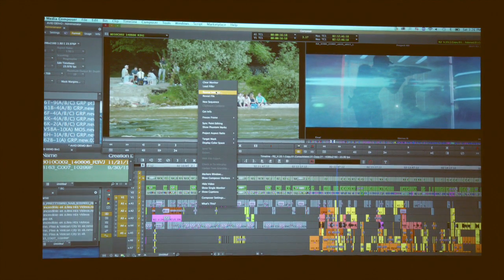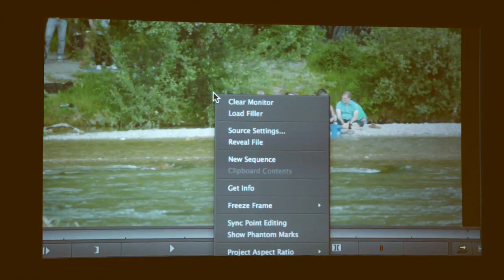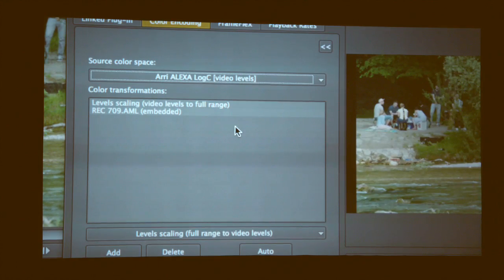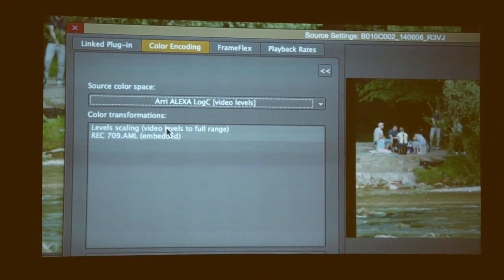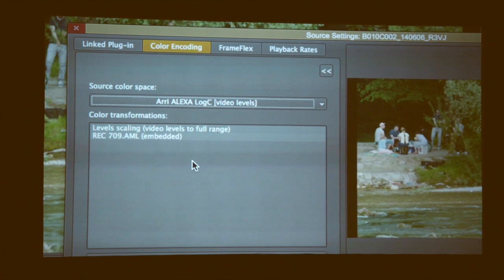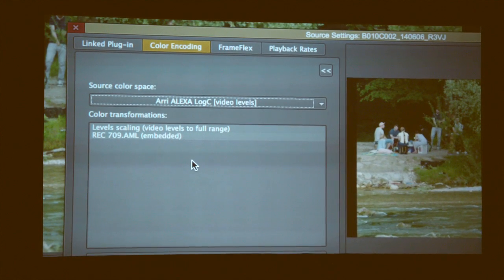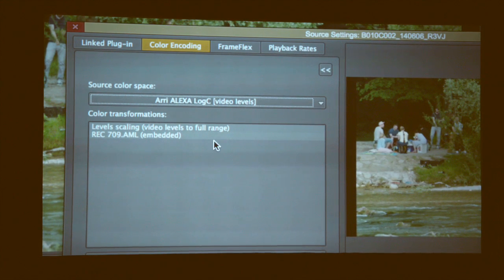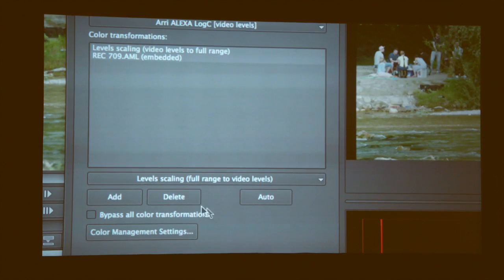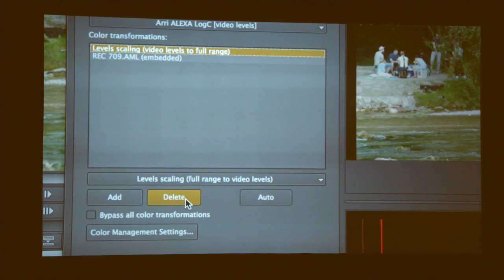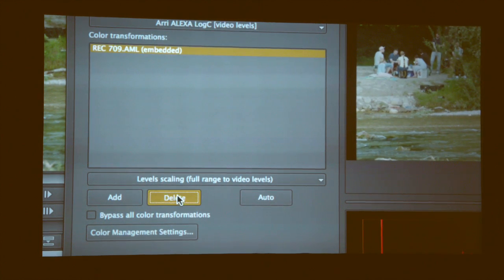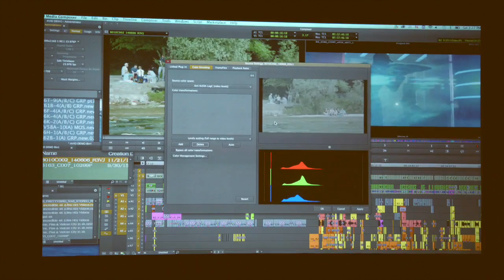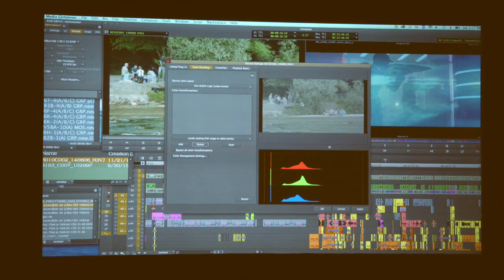I can go to the source side and you'll see instantly in color encoding these are the color transformations that have been added to that clip in the metadata, and it's linking to that instantly. If I take that off, you can go in and delete that. You'll actually see the raw clip right there. This is non-destructive metadata.